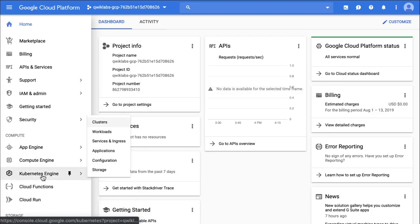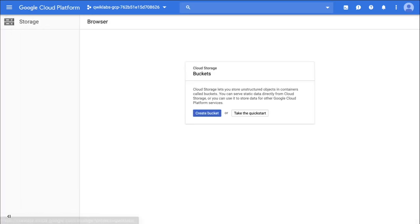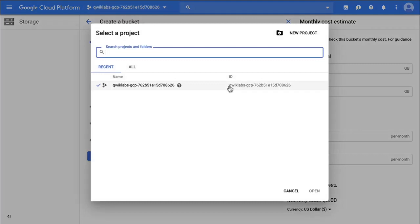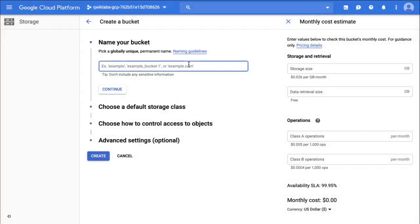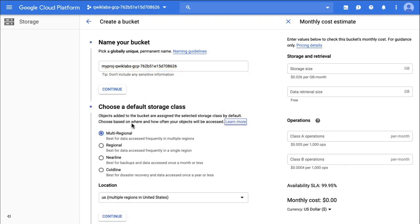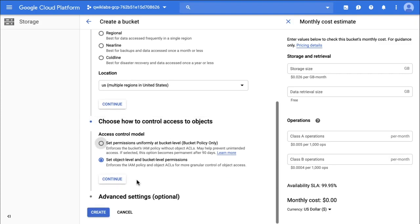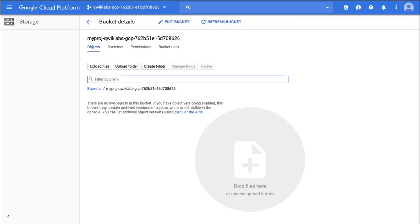The first task is preparation — I'm going to create a bucket. When I go to create a bucket, it specifically tells me that I should be using a globally unique ID, so I'm going to use my project ID. I'm going to call it myproj dash and then my project ID. Storage class is multi-regional, access control is set at object level and bucket level permissions, and I'm going to hit create. You can now go back to the lab page, hit check my progress, and you should get a check mark and five points for creating the cloud storage bucket.